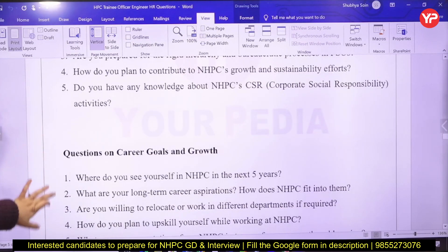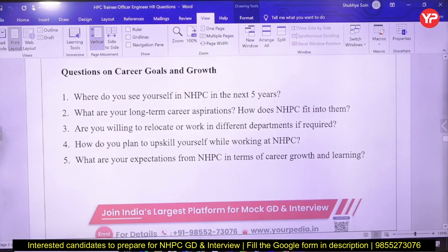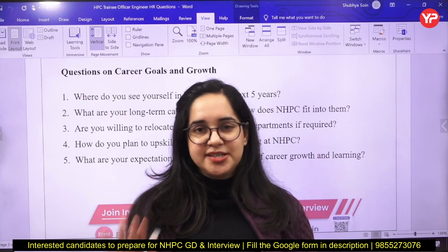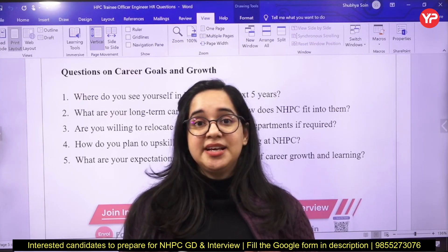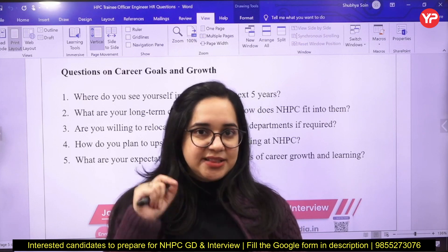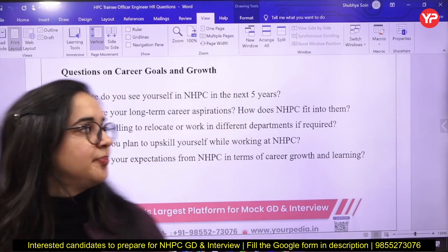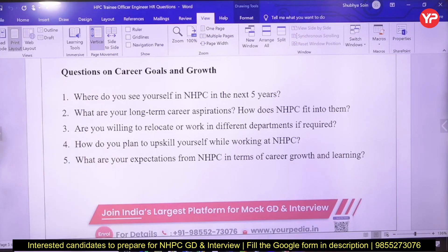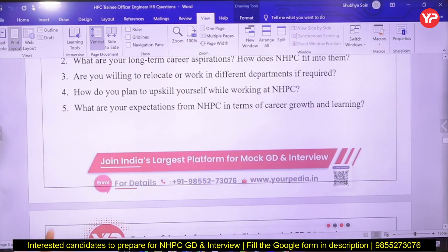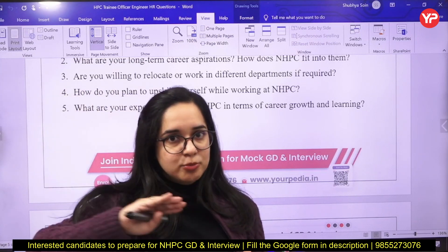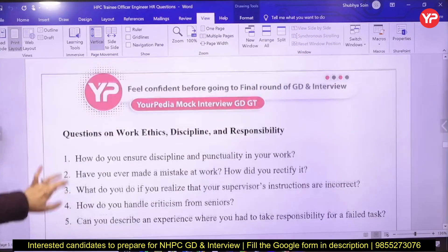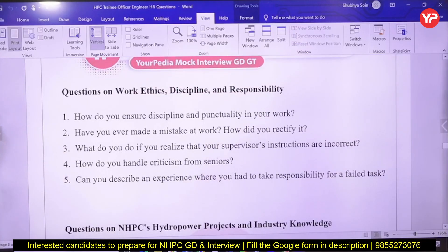Regarding career goals and growth: this answer tests how long you plan to work with NHPC. They want an employee who stays long-term, not someone who job-hops — these questions test your loyalty, so prepare accordingly. What are your long-term career aspirations? How do you plan to upskill yourself while working in NHPC? If you say you're looking for progressive promotion, do you know what the promotional timelines are in NHPC? You should be aware of the hierarchical structure as well.